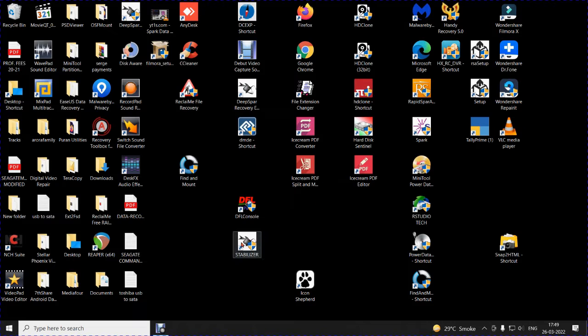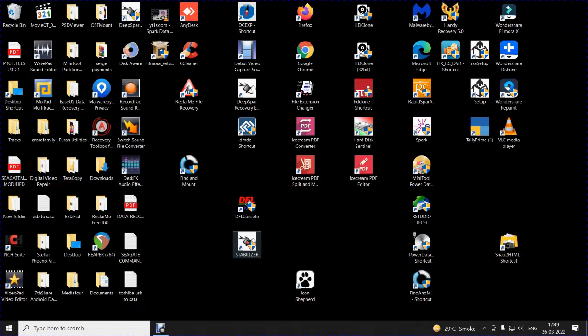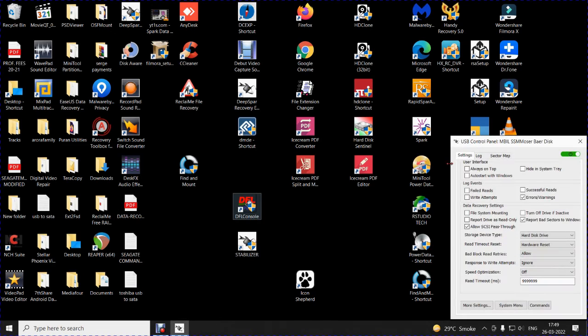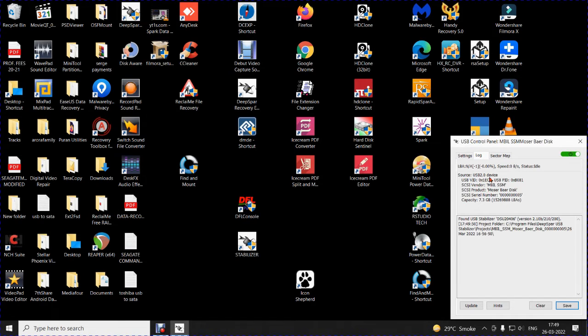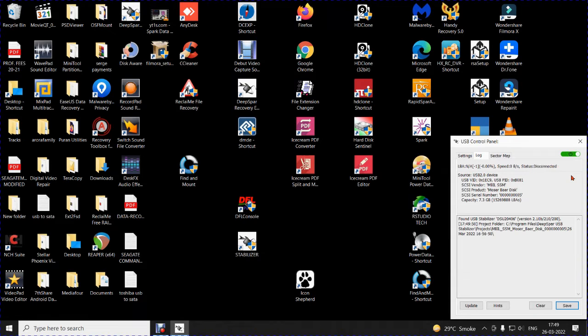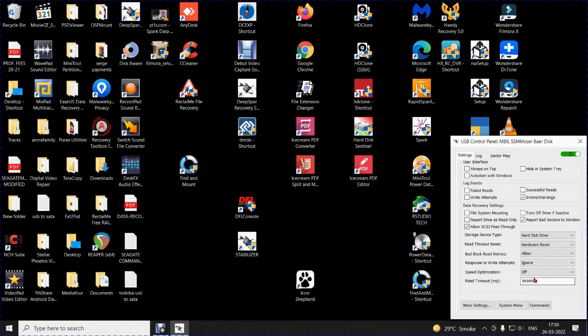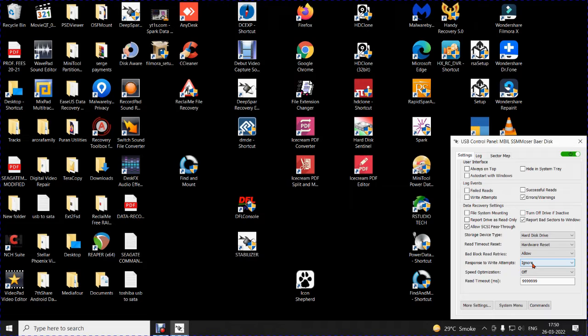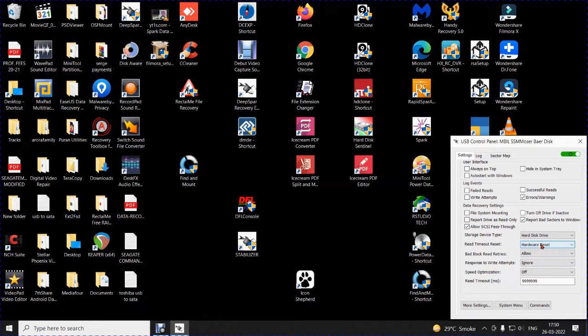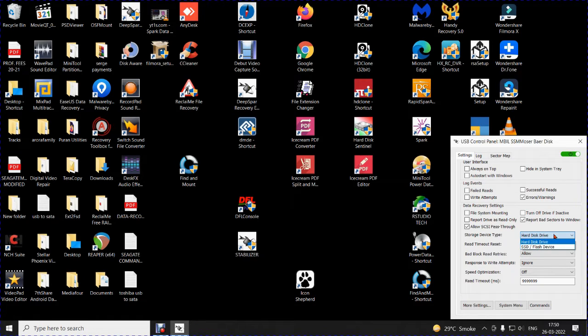First of all, let me open, double click on the icon USB Stabilizer so you can see that the stabilizer will detect the hard disk. The hard disk which I have applied is a 7.3 GB pen drive with the settings of read timeout a little higher, speed optimization none, response to write attempts ignore. I have said not to do any write attempts. Bad block retry is allow, read timeout, hard reset and storage device as hard disk hard drive.